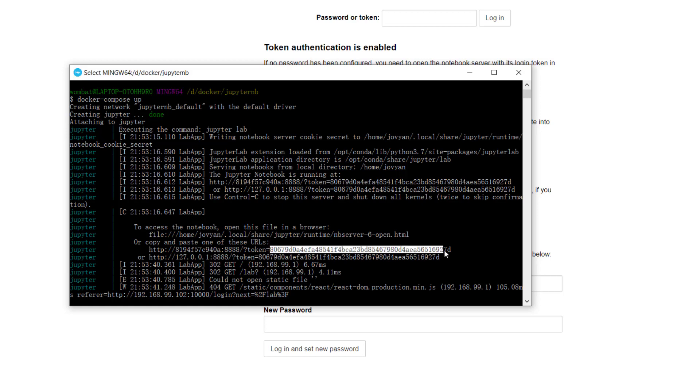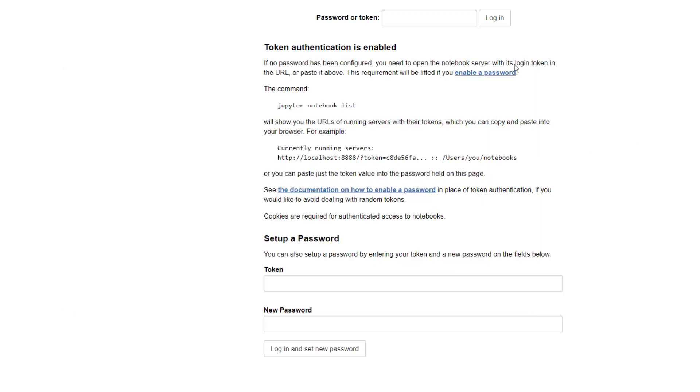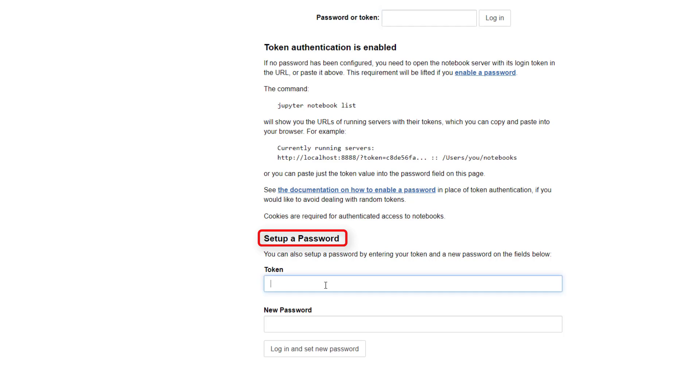You can either enter the token or set up a password. I prefer to set up a password. Otherwise, you have to copy and paste the token every time you start the Docker container.